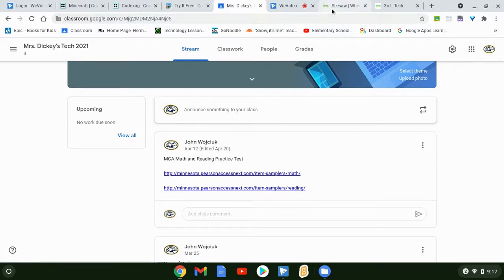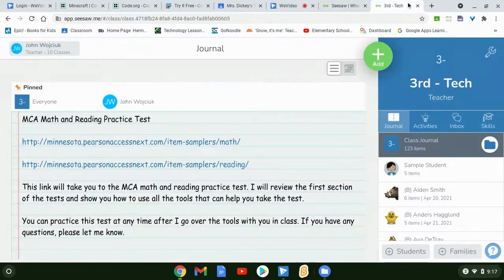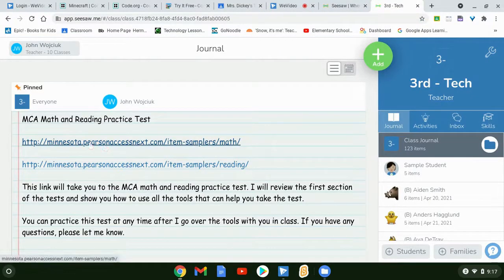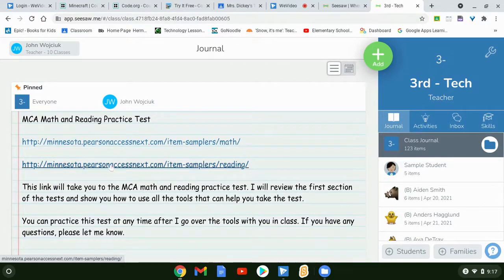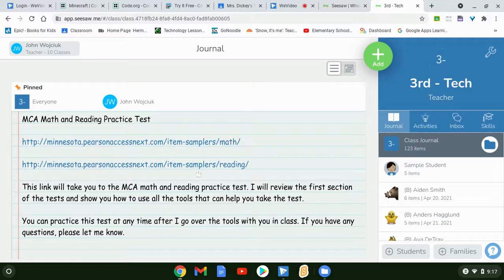For third grade, you can go to third grade tech on Seesaw and you have the same links — the item samplers for math and reading. I'll go over the tools for reading. I went over the tools last week with math, so let's just get started.